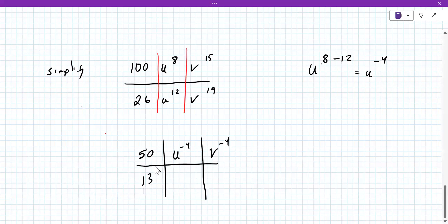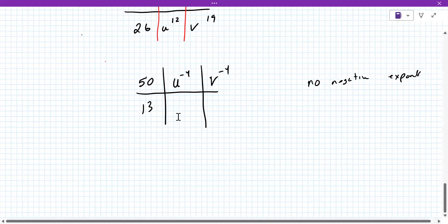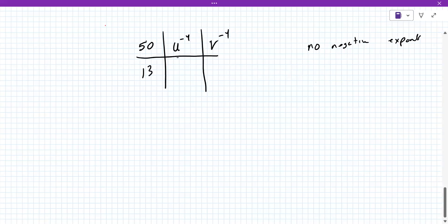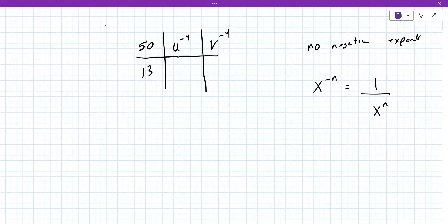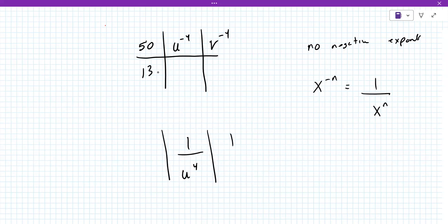This is correct, but this is not how it'll want it — it'll say no negative exponents. That means remembering another property: if you have a negative exponent, it becomes a positive exponent on the bottom. So u to the minus fourth becomes one over u to the fourth, and v to the minus fourth becomes one over v to the fourth. 50 over 13, like that.